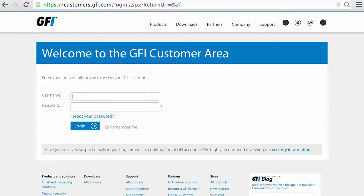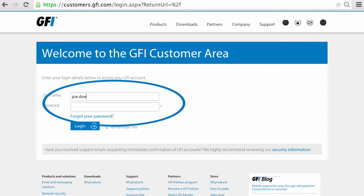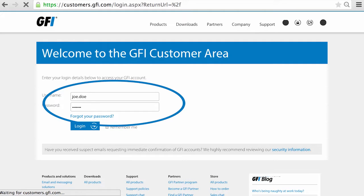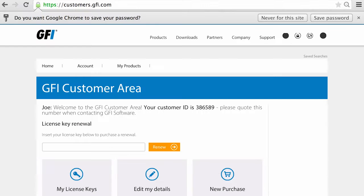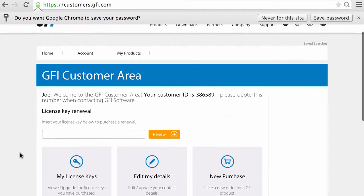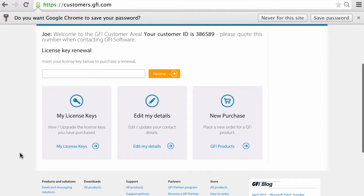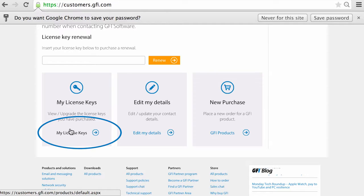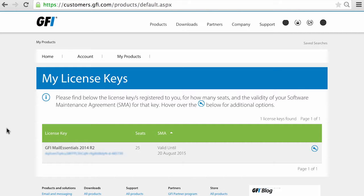First, you need to log in to the GFI customer area at customers.gfi.com. Enter your username and password. These should have been sent to you along with your license key. Next, click the My License Keys link to bring up a list of your products and their keys.